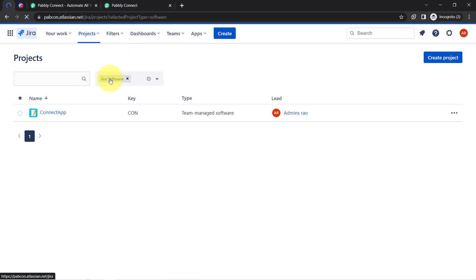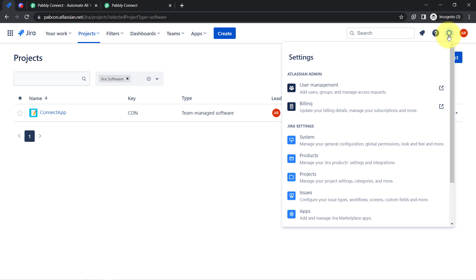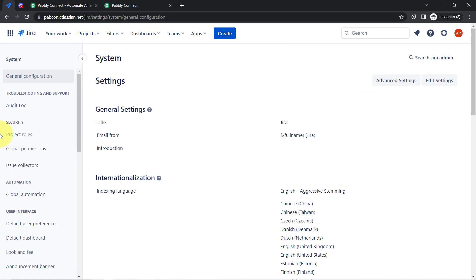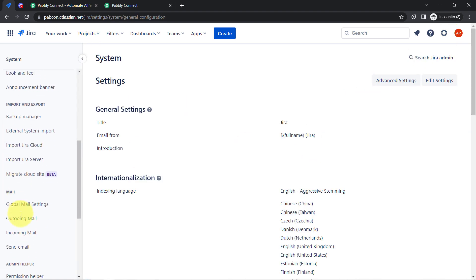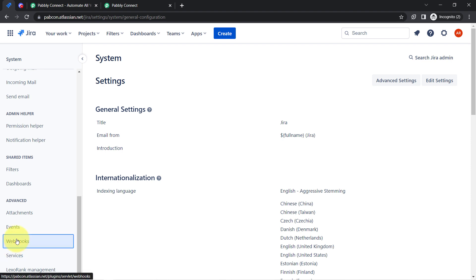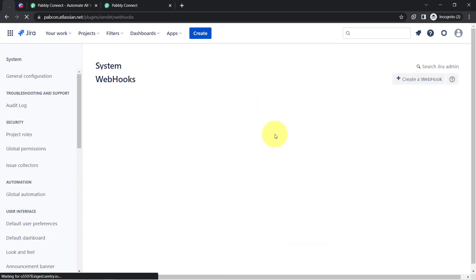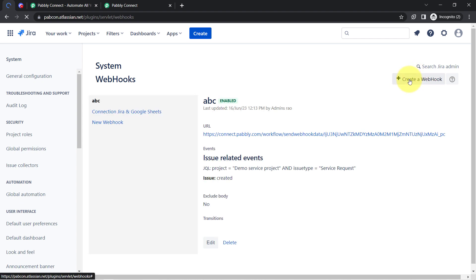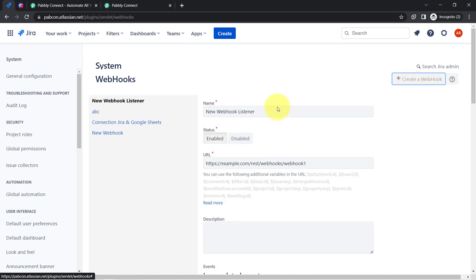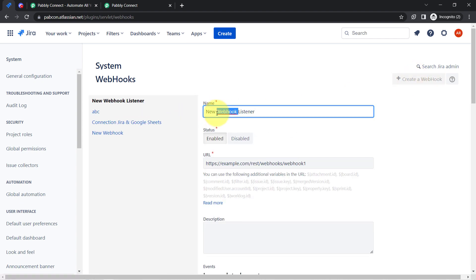In Jira settings, go to System, and from the left-hand sidebar you will find the Webhooks option. We are going to create a new webhook here and paste the same URL from PabblyConnect into it.